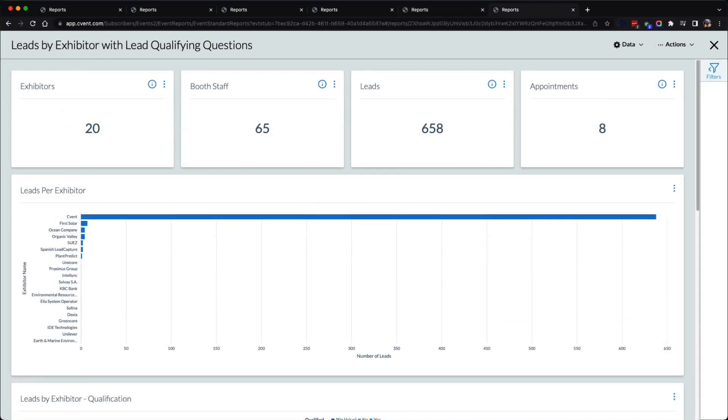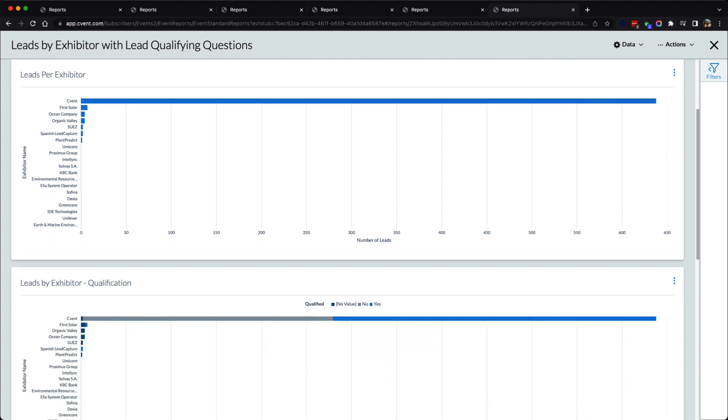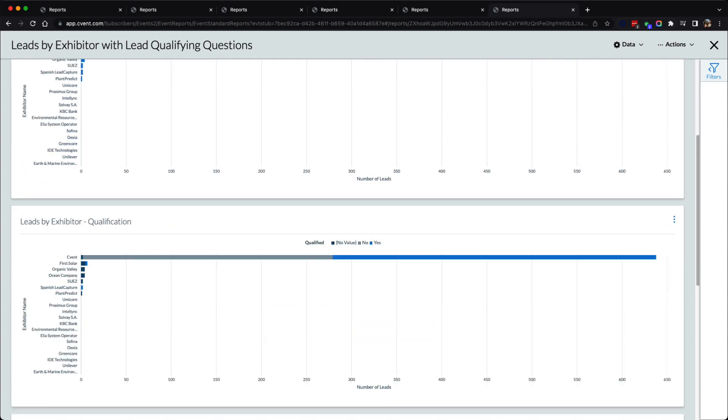In the instance that lead capture is being deployed to exhibitors, users and individual exhibitors can run the leads by exhibitor with lead qualifying questions report. This report will not only showcase exhibitor adoption of the lead capture app, but it will also host unique information regarding the exhibitor's qualification questions that they've set up in exhibitor management.